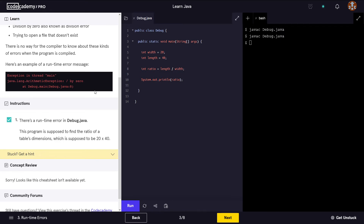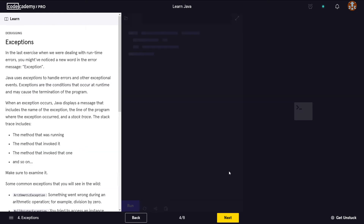Because the dimensions should be 20 by 40, we need to set width to 20 rather than zero. Now if we run and compile this class, there's no problem — we're not getting any errors — so we can move on to the next section.